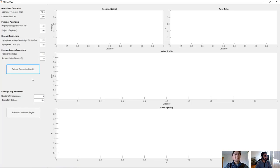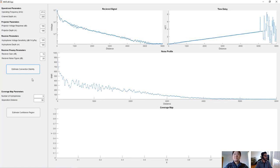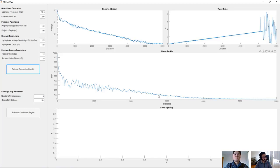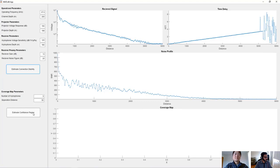So as soon as you run the app, it's going to take into account the parameters for your transmitter and receiver. And it's going to give you a noise profile which showcases what your signal to noise ratio would be based on the distance between your transmitter and receiver. You can use this to actually build a coverage map or a confidence region around the region you're going to inspect.